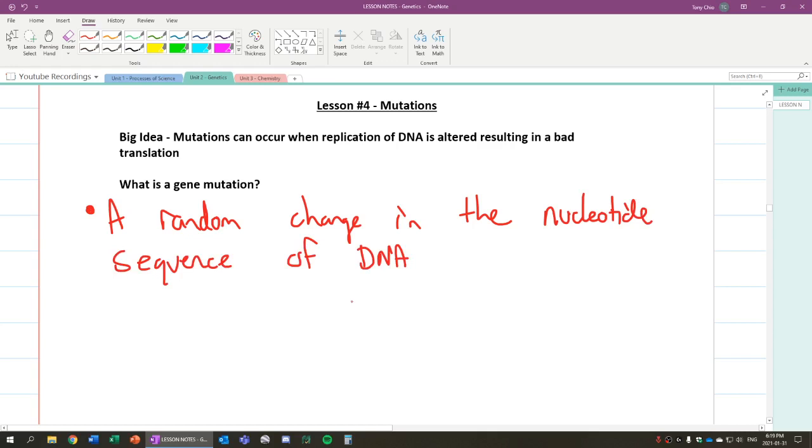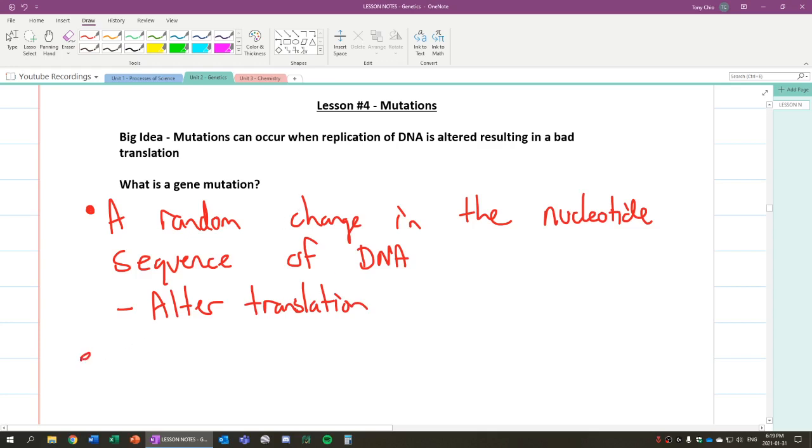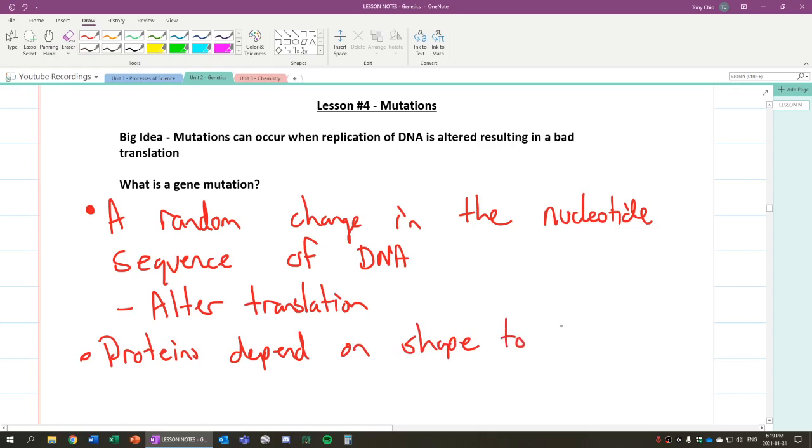Okay, and because of that, what happens is it can alter translation. So it can alter our protein that is made. Because how that happens is that proteins depend on shape to function.